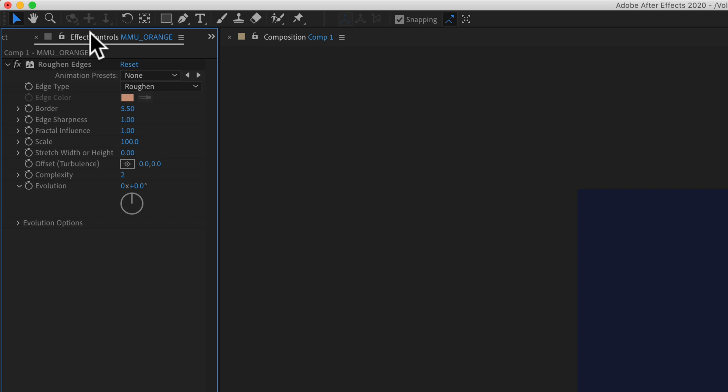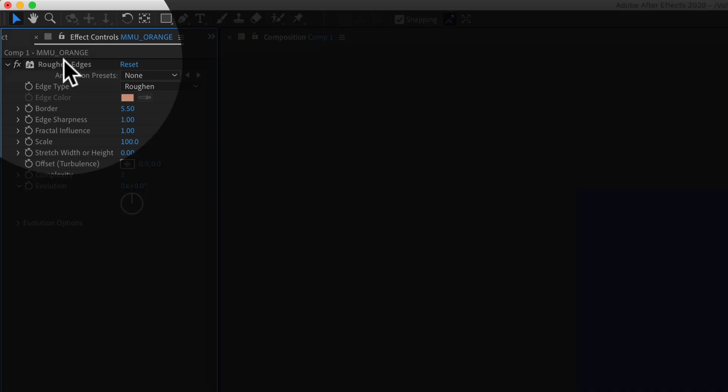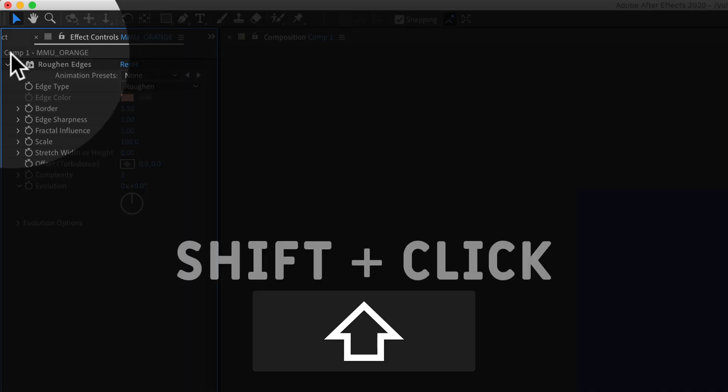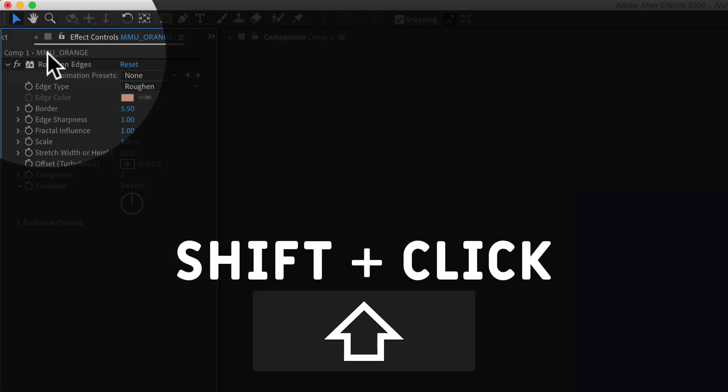So once you're in the effect controls, press the shift key and just click anywhere up top here.